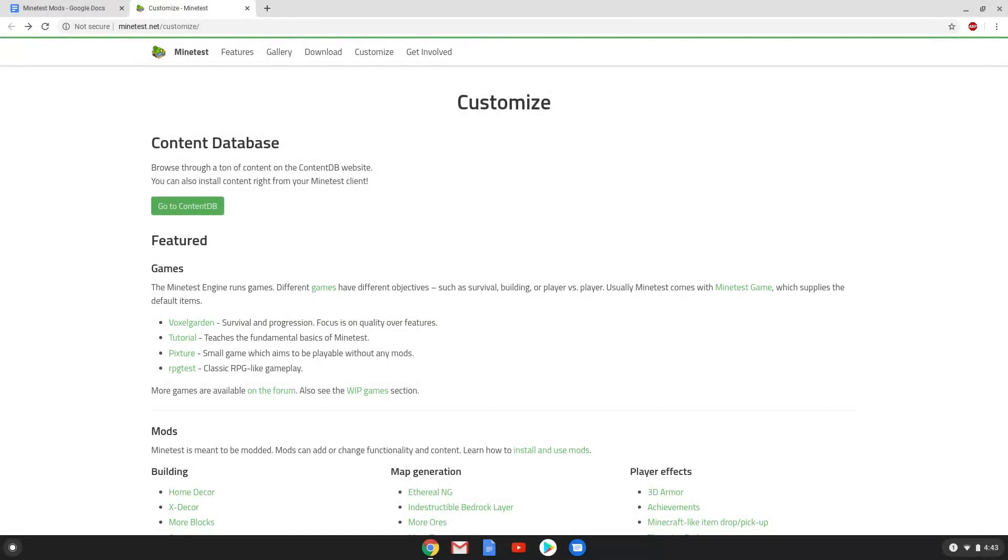Hello. Today we are looking at how to install mods on MindTest on a Chromebook. We already installed MindTest on our device and launched it at least one time.